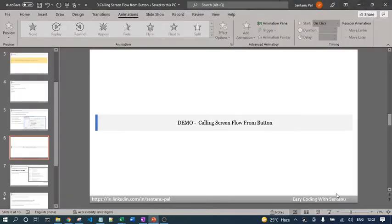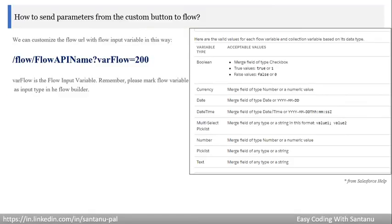Now let's look at how to send parameters from the custom button to the flow. We use the same flow URL copied from the Flow Details and Versions page. To send parameters, append a question mark to the URL, then write the flow input variable name equals the value.